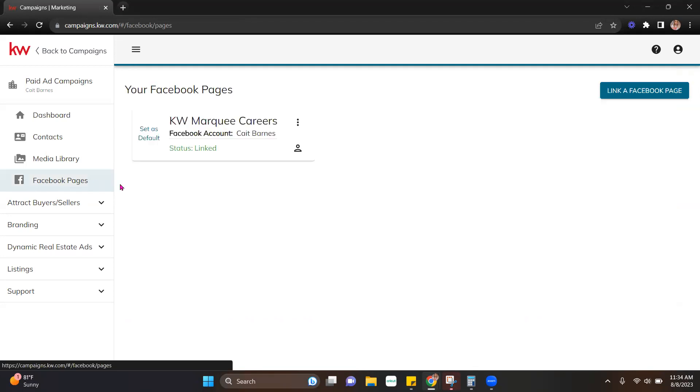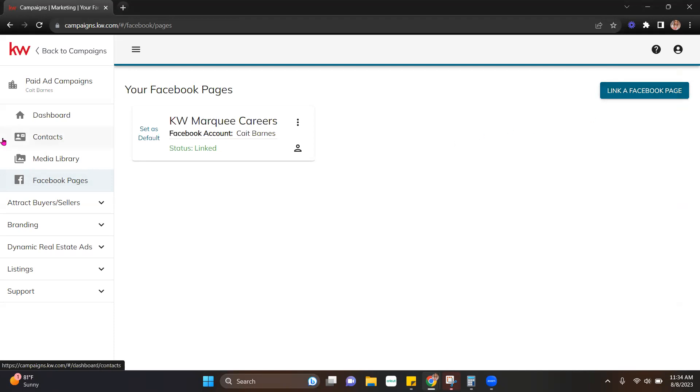I can also add an additional page if I need to. So say I have two different business pages that I'm running real estate related. I can link that page here as well. So super easy, kind of walks you through it.